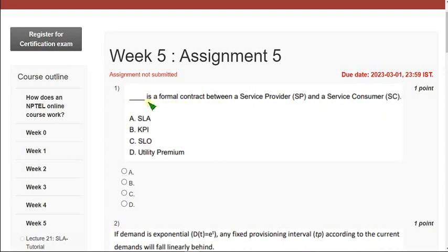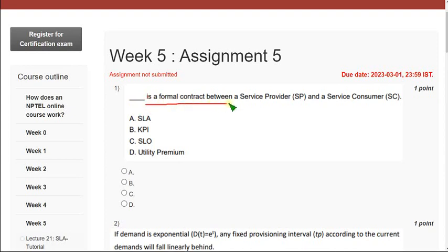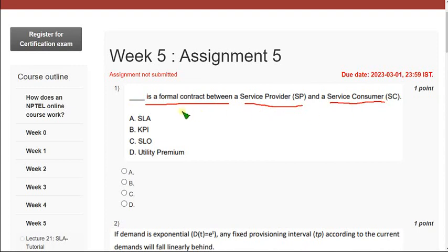Moving on to the first question: dash is a formal contract between a service provider and a service consumer. So the correct answer for first question is option A, that is service level agreement SLA. So mark option A.